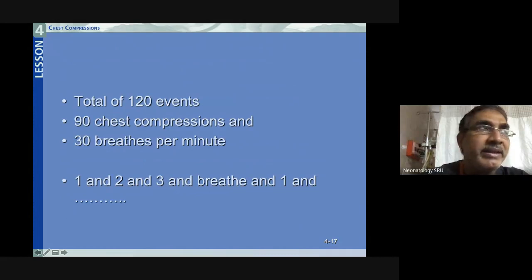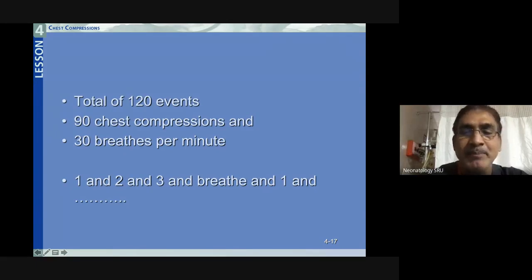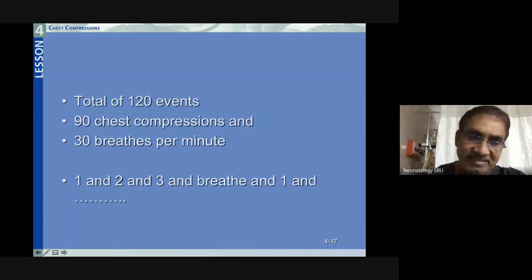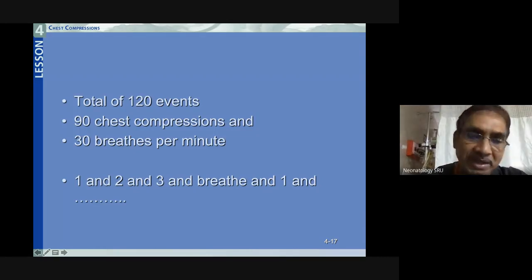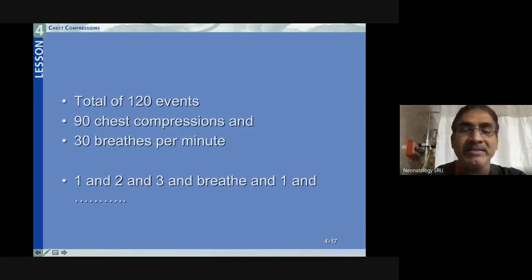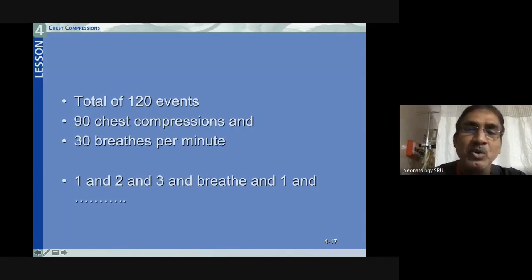The coordination rhythm: one is compression and relaxation, two is compression and relaxation, three is compression and relaxation, followed by breathe — at that point the person holding the bag gives a breath. Continue this as: one-and-two-and-three-and-breathe, repeating without interruption for approximately 60 seconds.